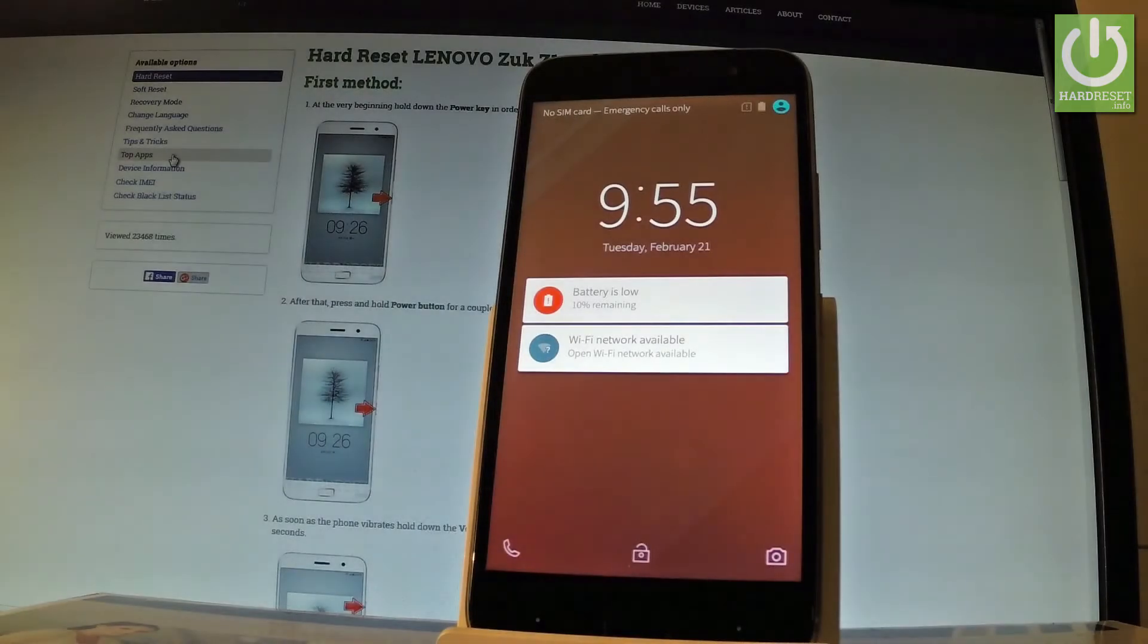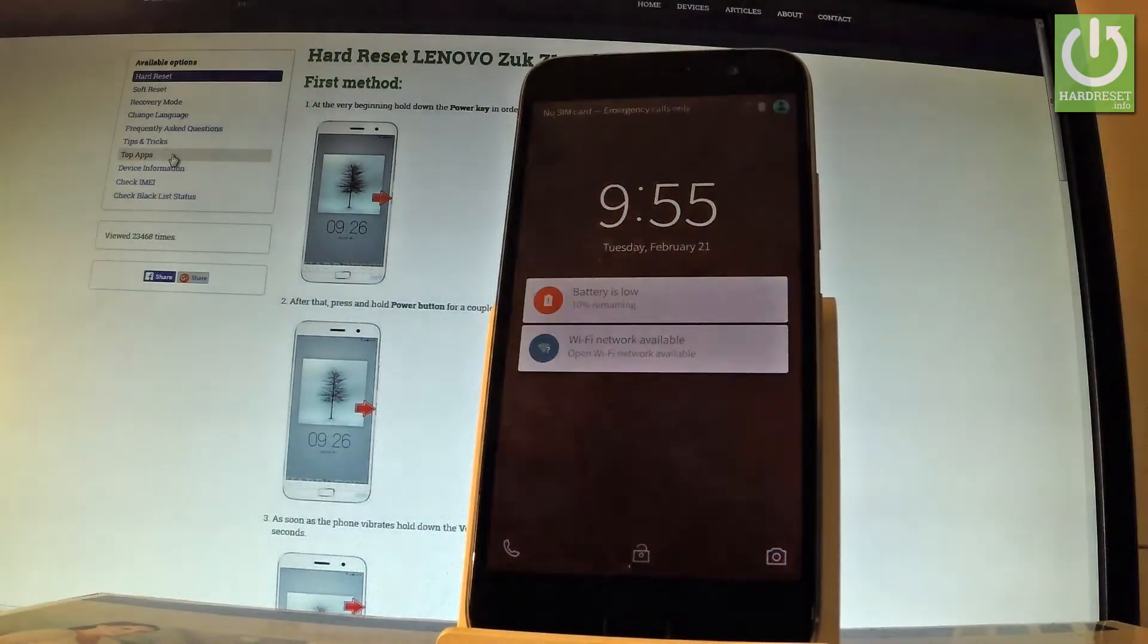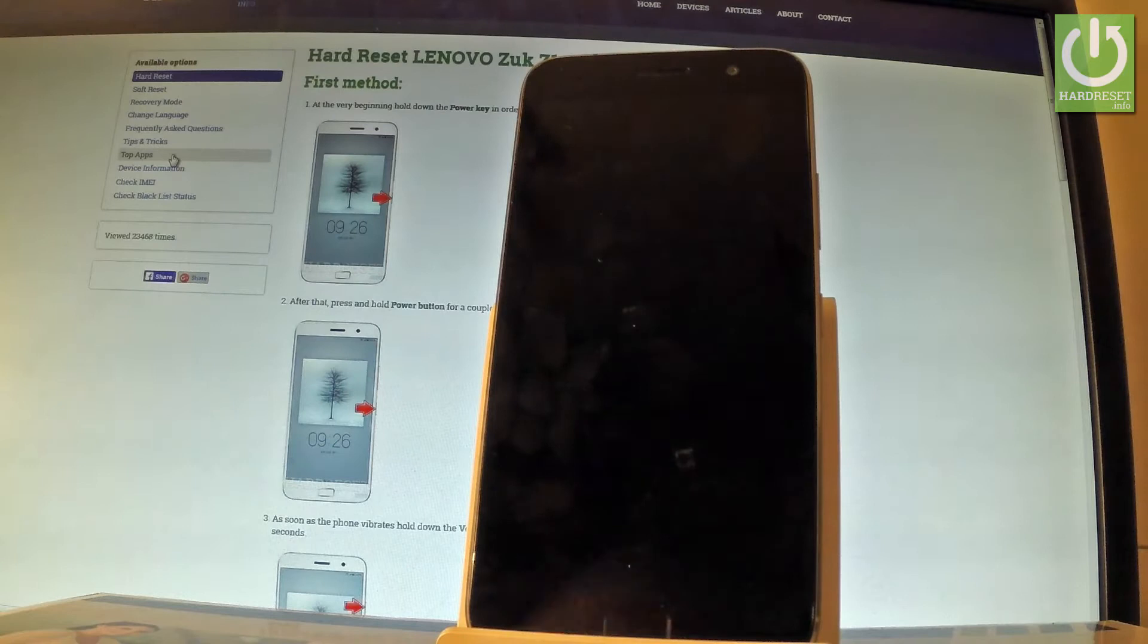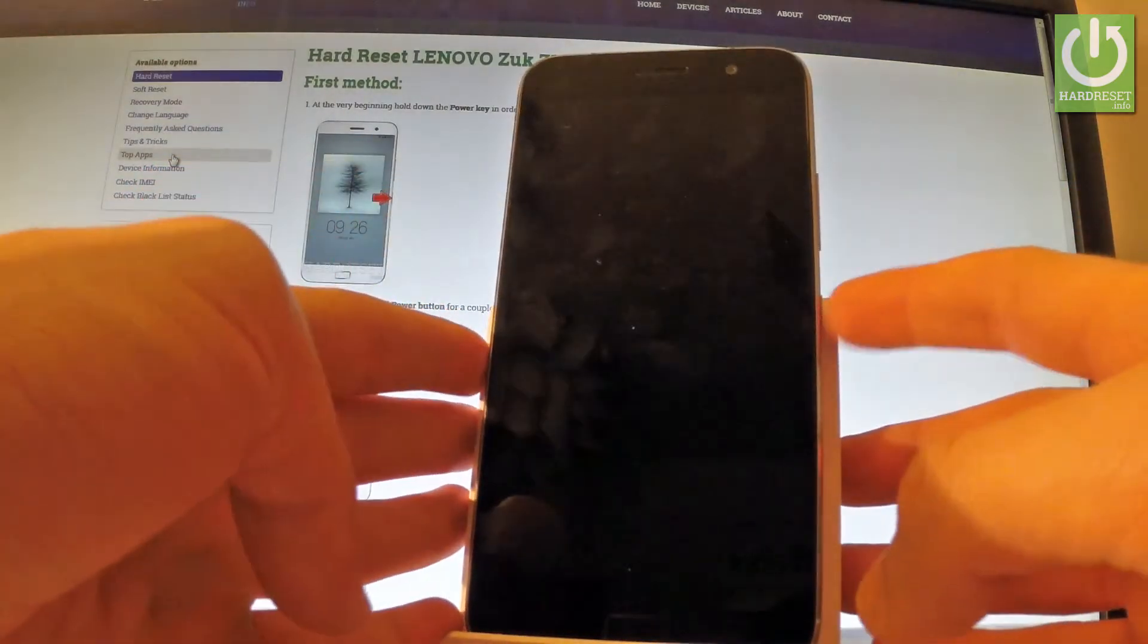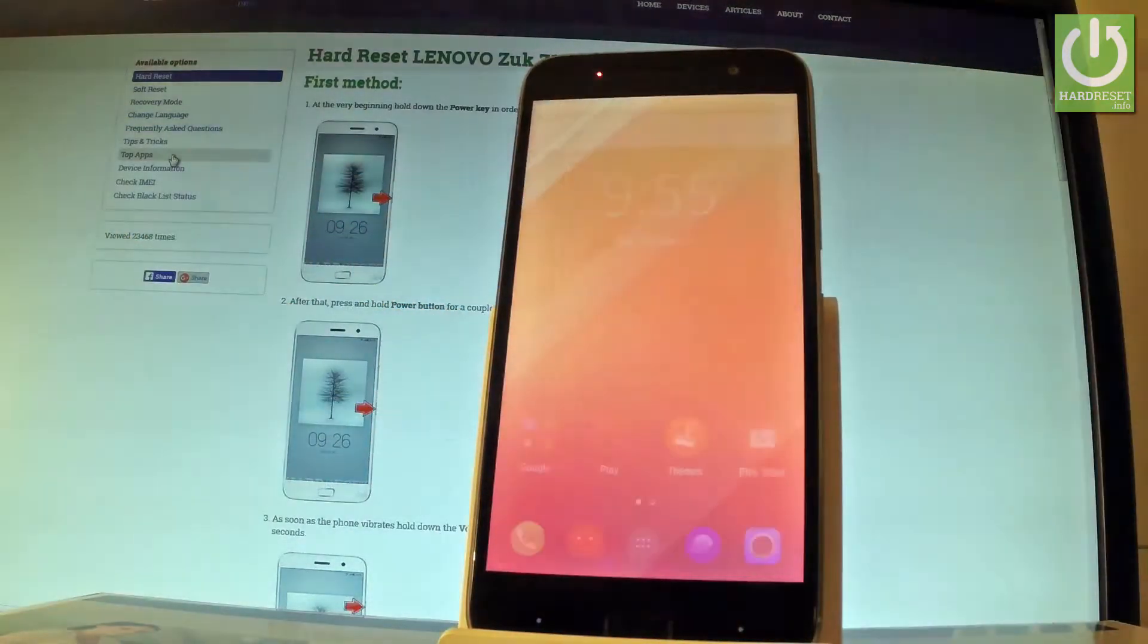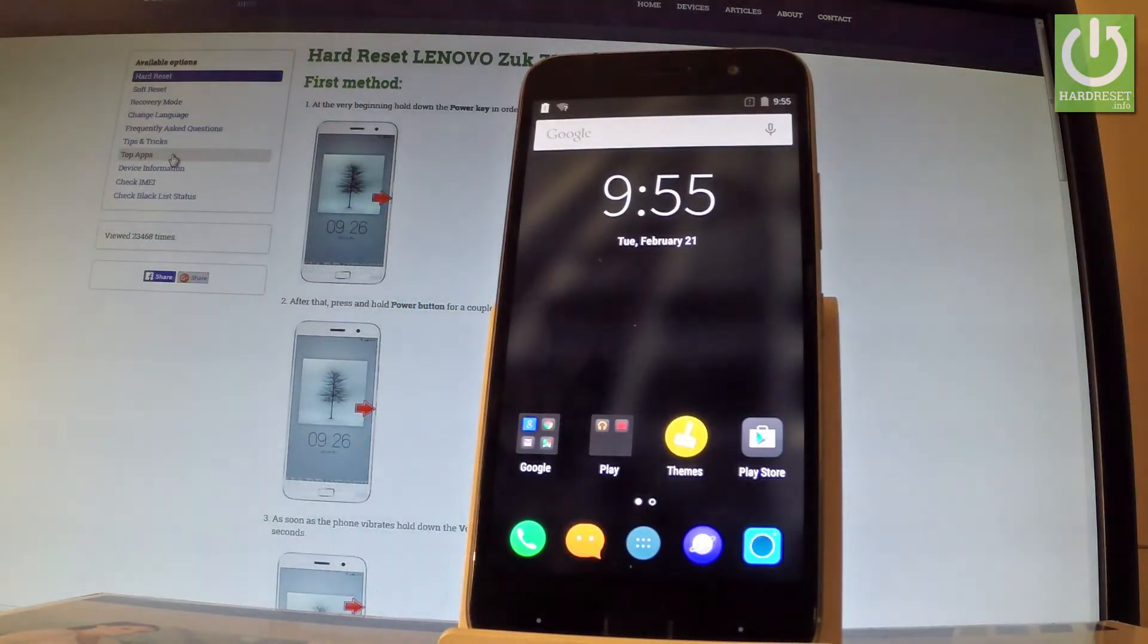Here I have Lenovo. Let me show you how to activate developer options on the following phone. At the very beginning, let's hold down the power key to switch on your phone and unlock the screen.